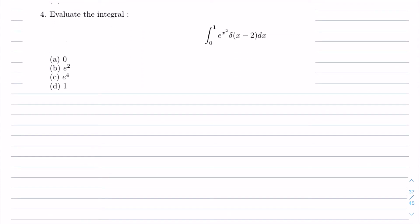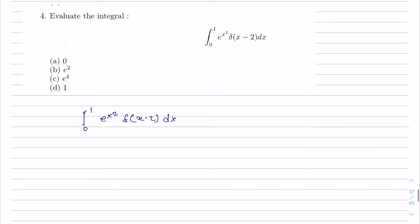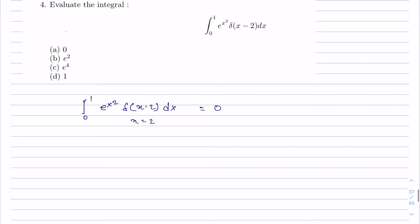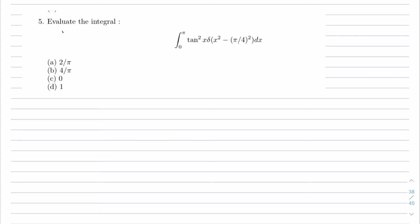The next problem is the integration from 0 to 1 of e^(x²) δ(x−2) dx. Here the delta function is defined at x = 2, but the range of integration is only 0 to 1. Since x = 2 does not lie within this range, the value of the integral is 0. The answer is option C, which is 0.